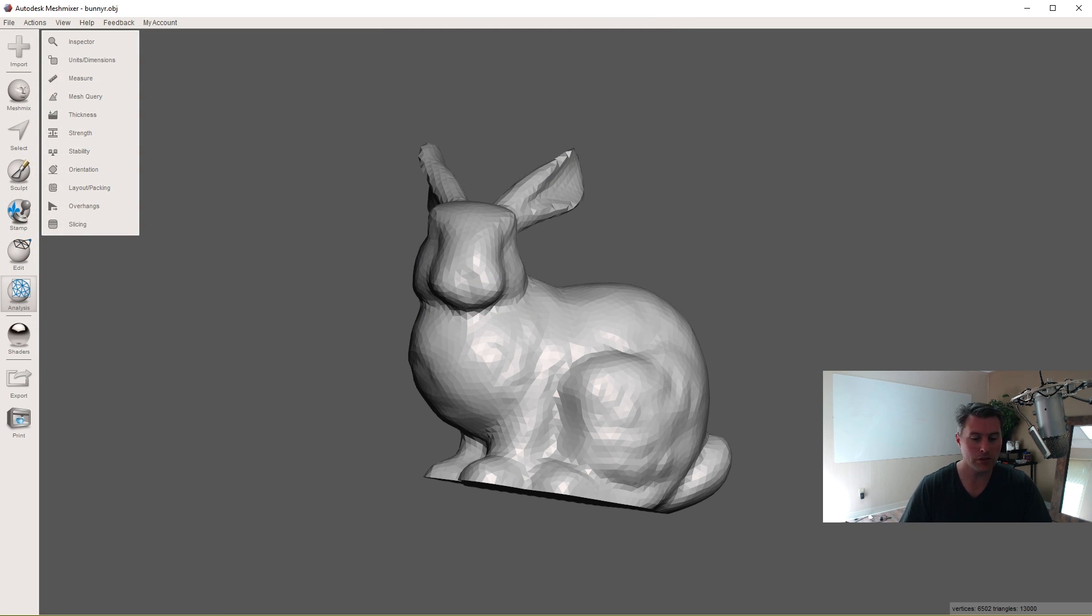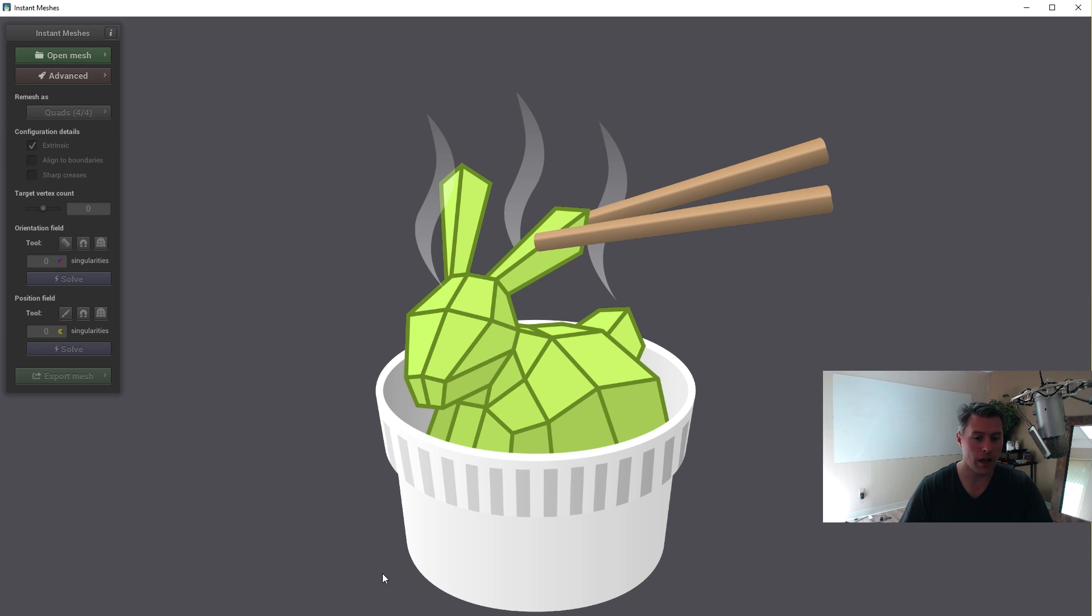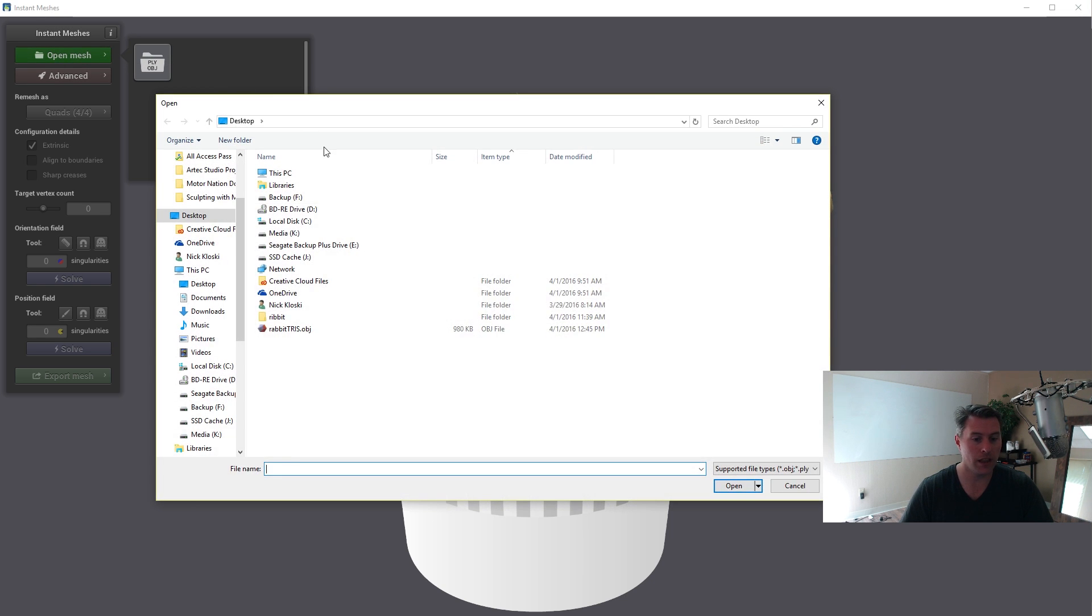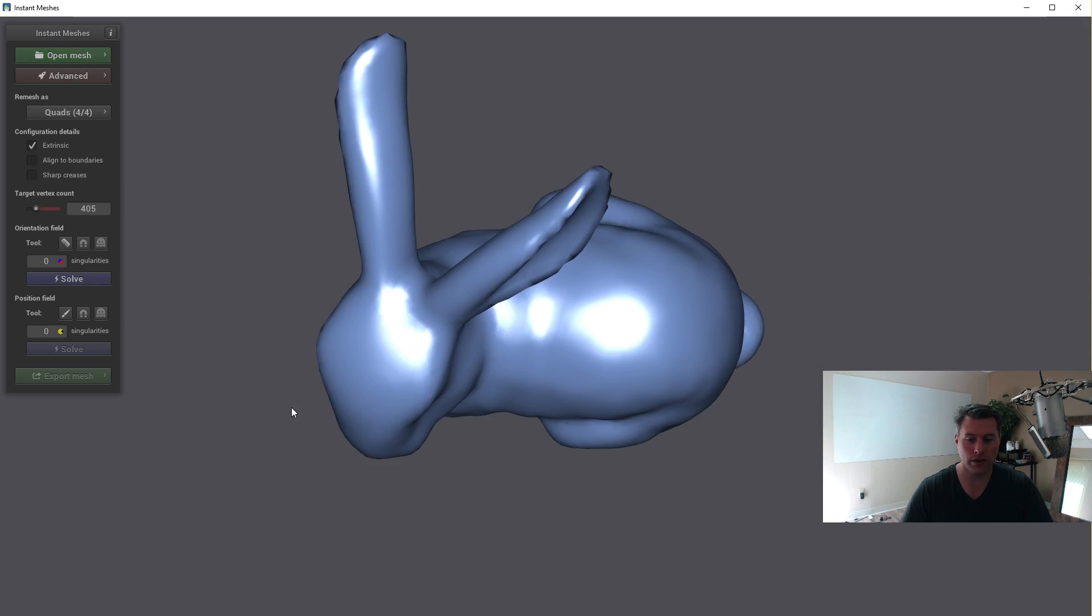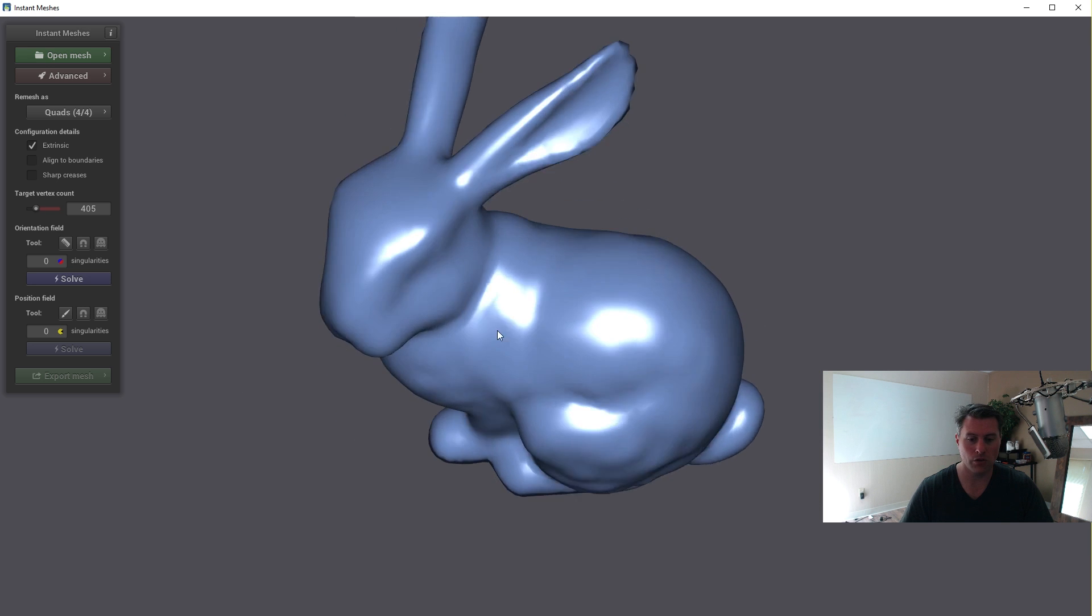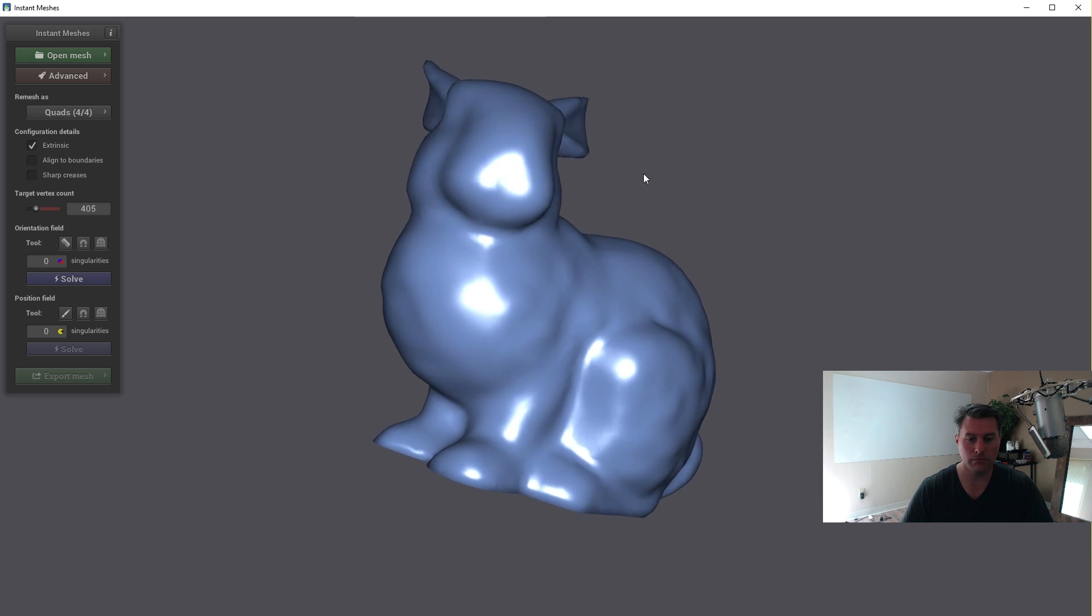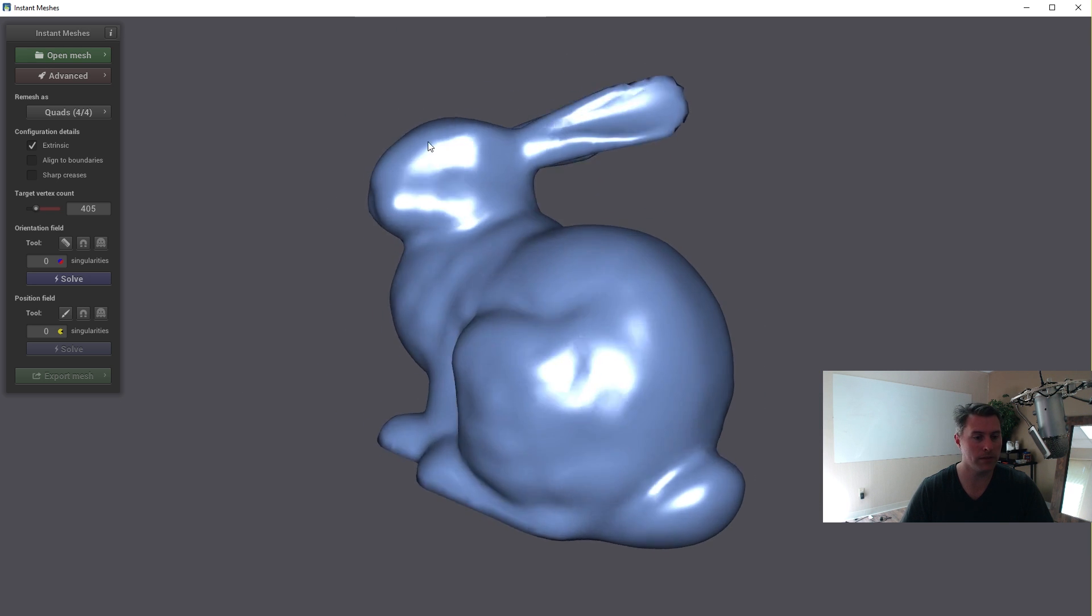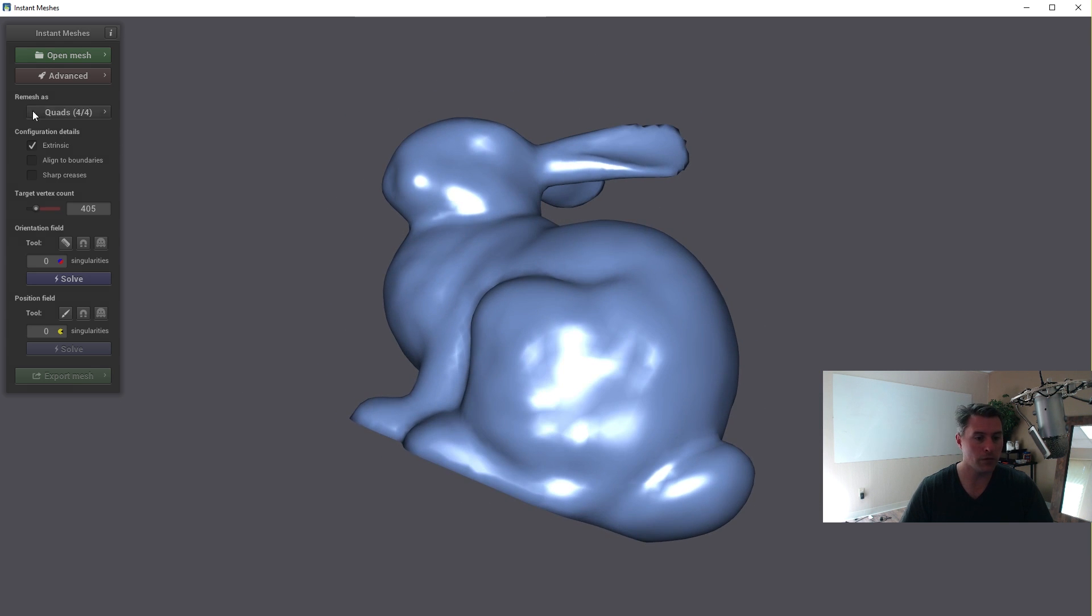Great. I'm going to go into Instant Meshes now and bring that up. And this is actually a shockingly easy program to use. We're going to say Open Mesh and select the rabbit tries right there. So the bunny comes in, I'm rotating with my left mouse button. And remesh as quads, that's what I want. And target vertex count.